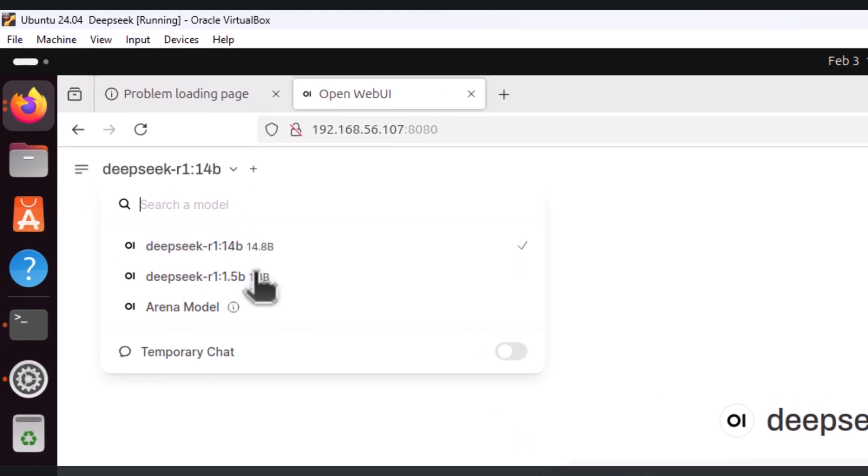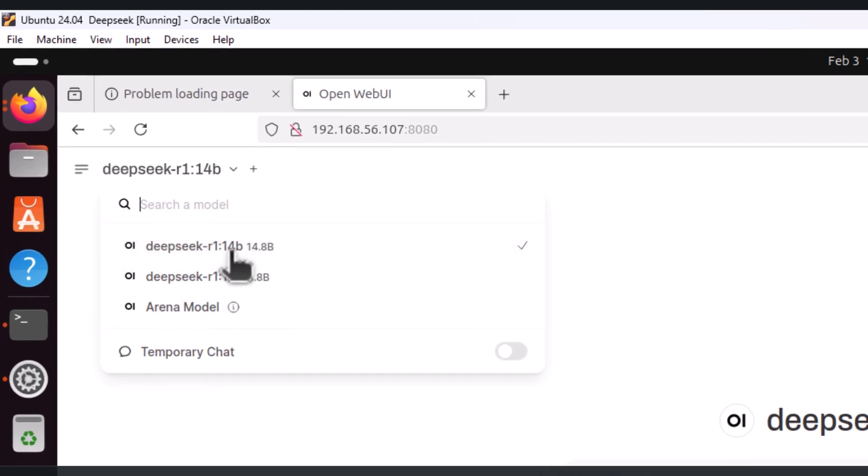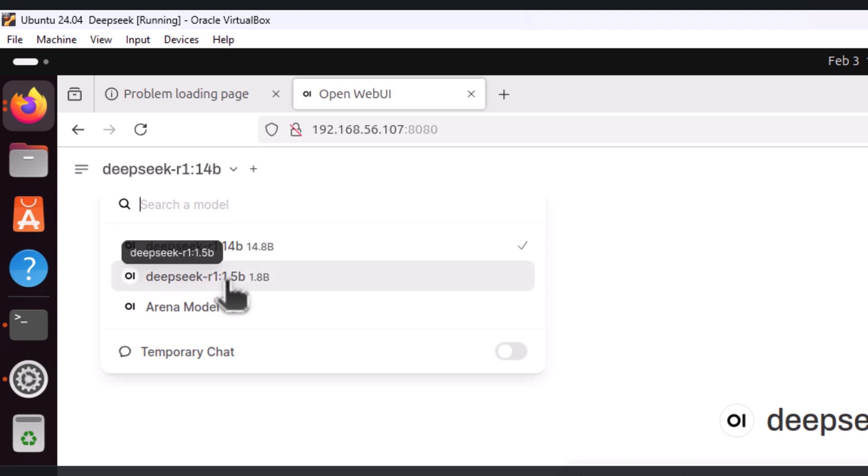Here you can see I have installed two models: one is r1:14b and another one is r1:1.5b.